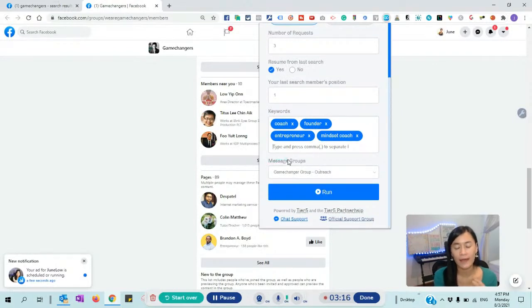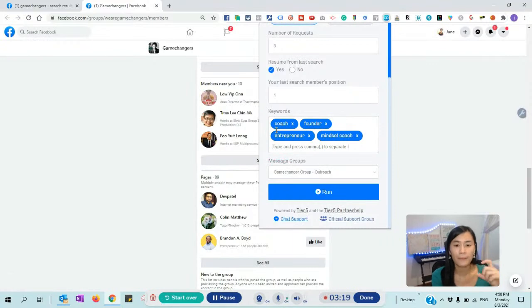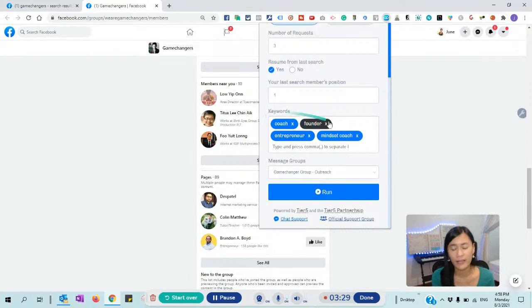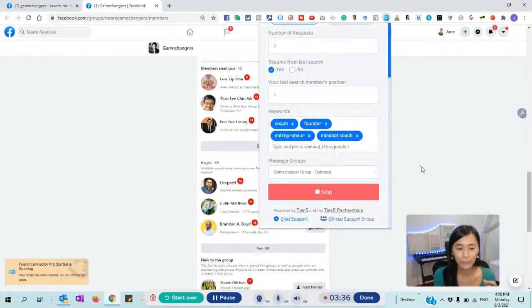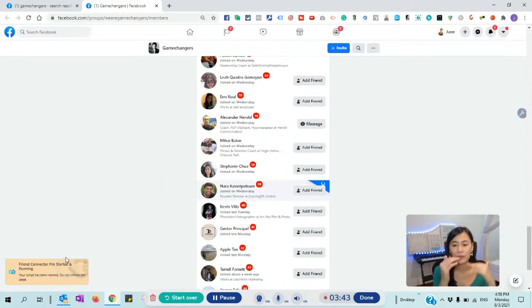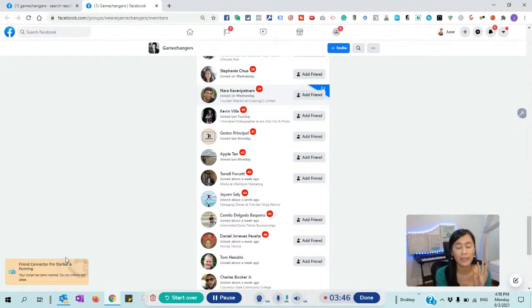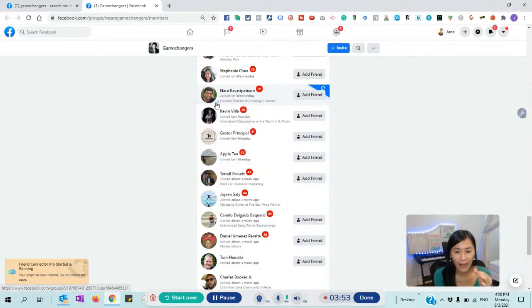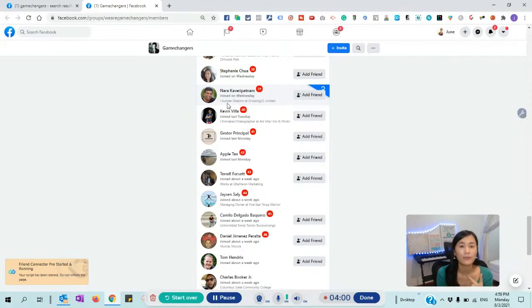The message group is what Friends Connector will send out after it sends a friend request — I'll cover that later. So these are the keywords and these are the clients. I'm going to hit the run button. Friends Connector started running. It's automating because it's searching for people who have certain keywords — coach and founder. You can see it stopped here because it found that this person has the word 'founder' in their profile.